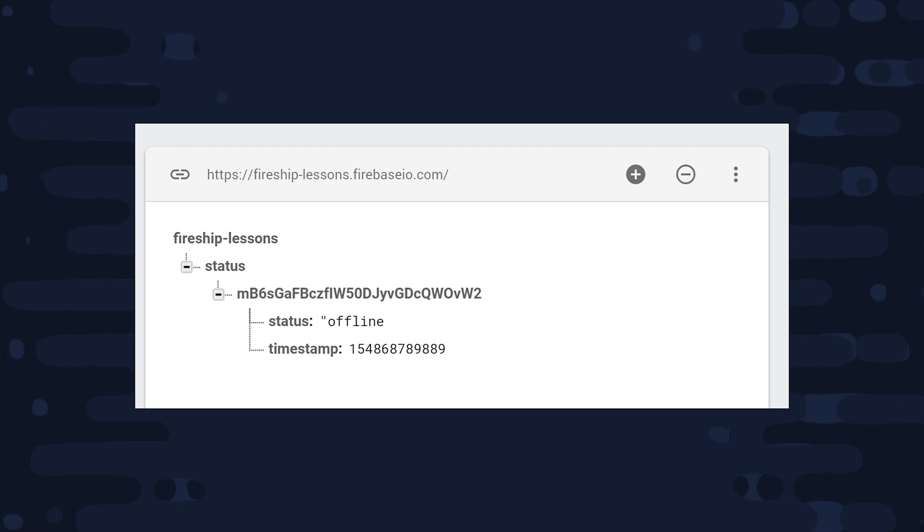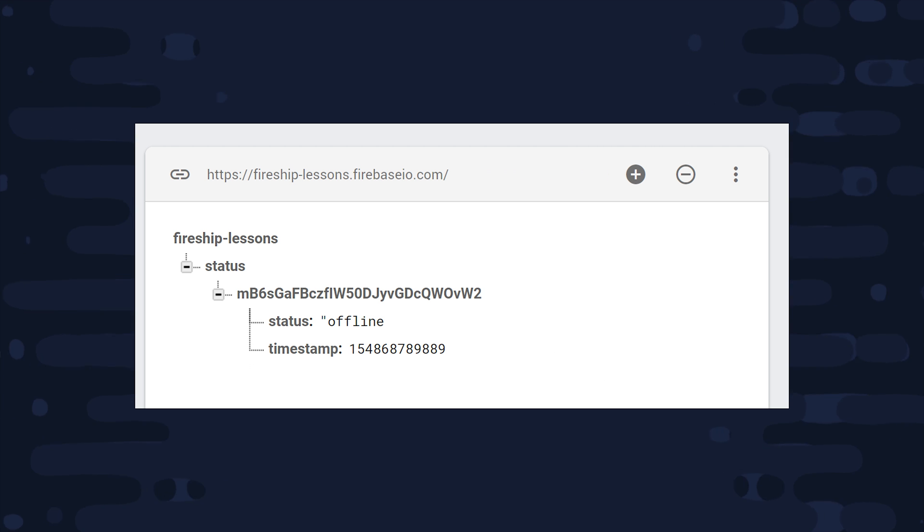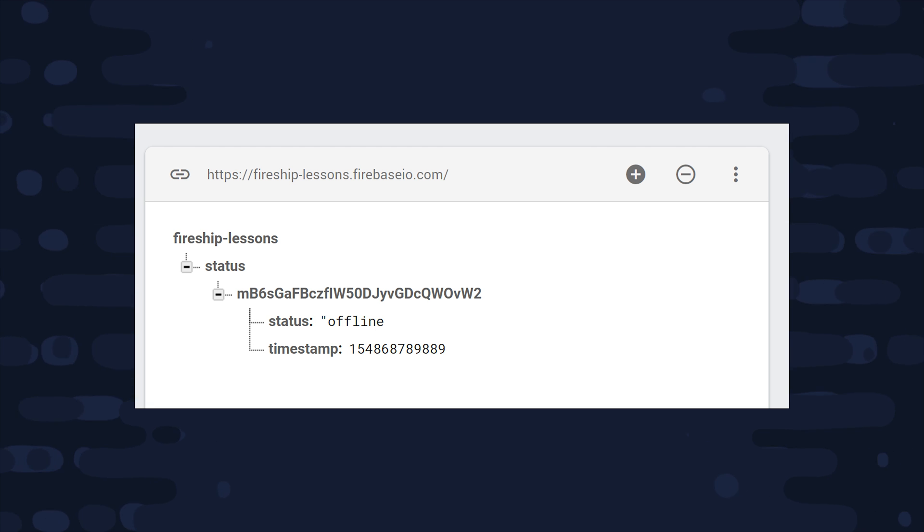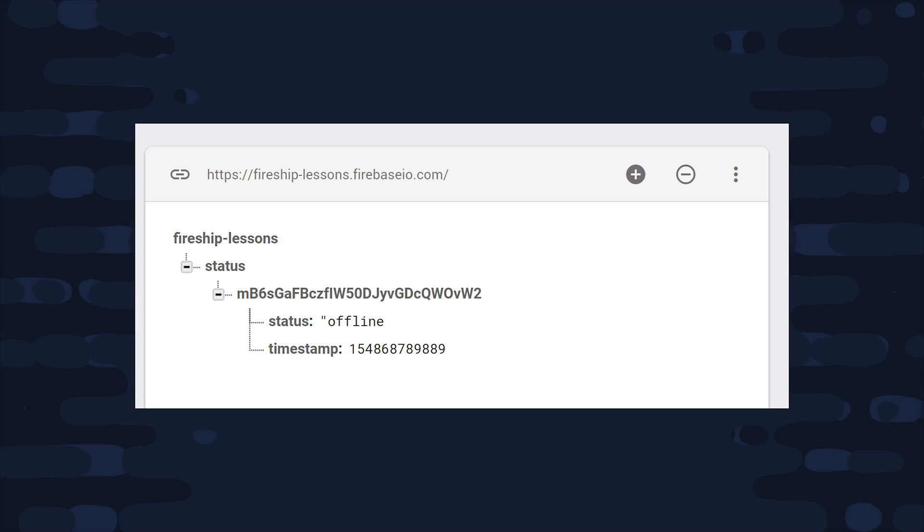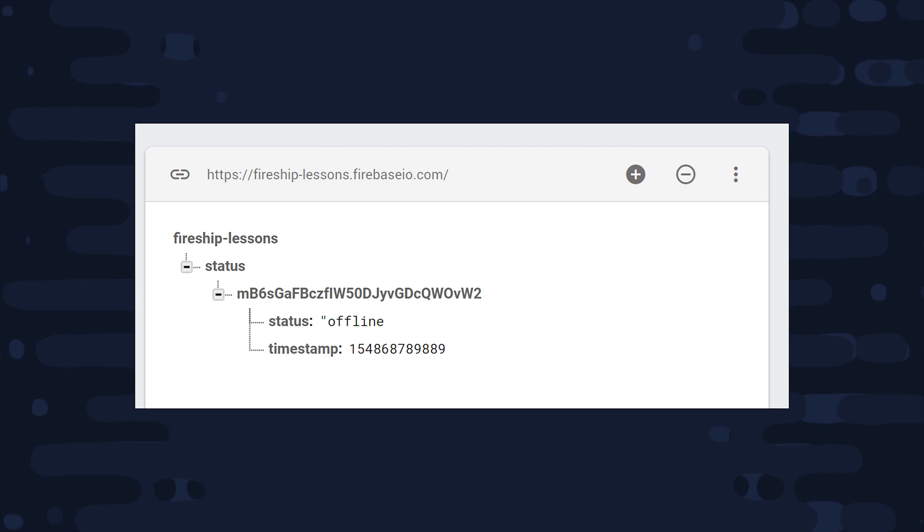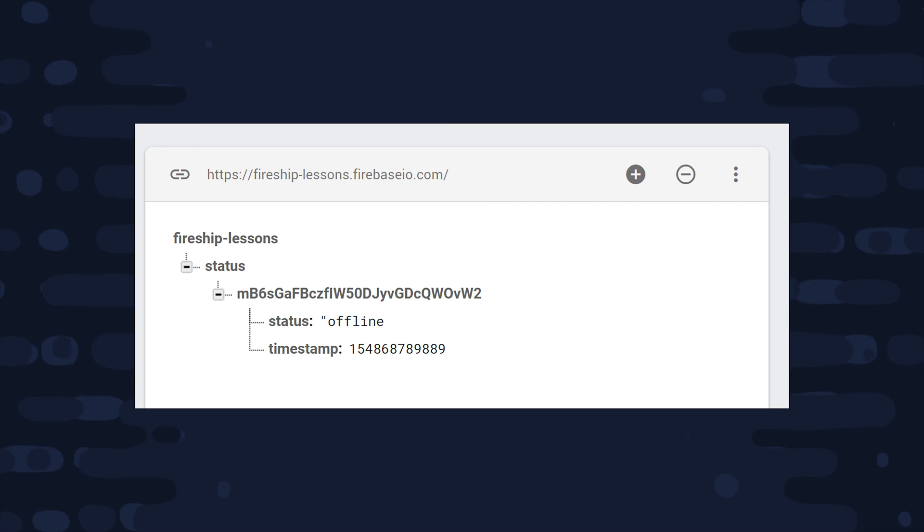Now let's take a look at the database model that we'll use for this. We're in the real-time database and we have a node called status. Then for each user, we'll create a node based on their user ID, which contains the status itself and also a timestamp for when it was changed.